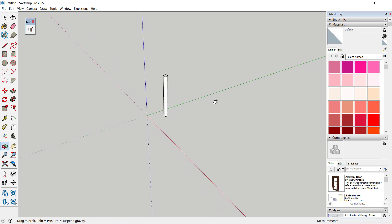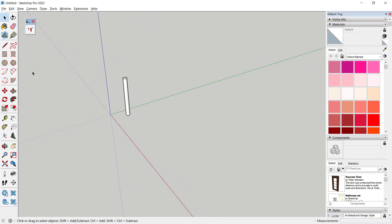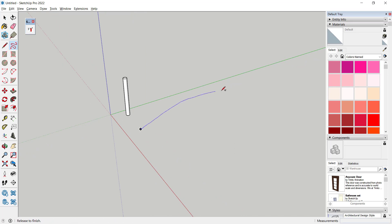To create paths, I will use this freehand tool, so I will create a path like this.